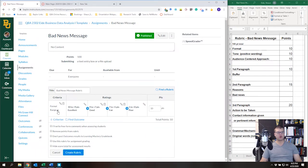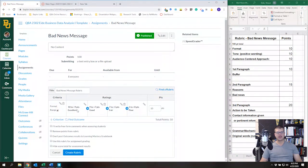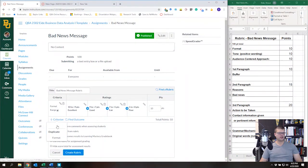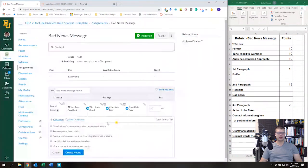If you don't put a range, you can just do 10, 9, 7, 5, and clicking it gives you that exact score. I always use a range because it gives a little more flexibility. Now I'm going to add a new criterion — actually I'm going to duplicate Format.